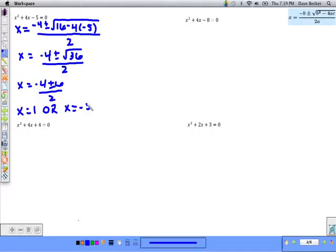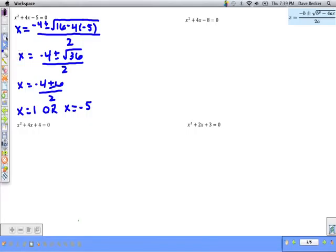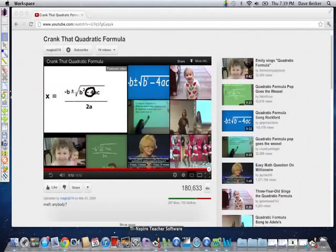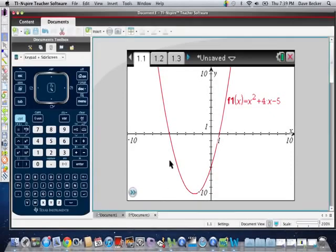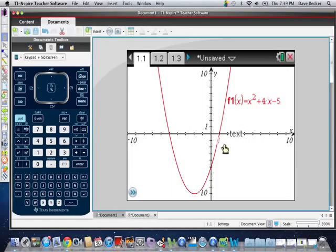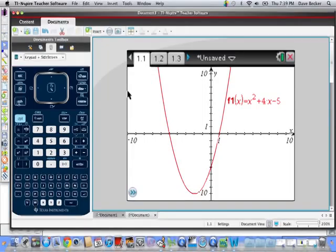X equals negative 4 plus 6 is 2, divided by 2 would be 1; or x equals negative 4 minus 6 is negative 10, divided by 2 would be negative 5. So we got two solutions there. And let's take a quick look at the graph of that.